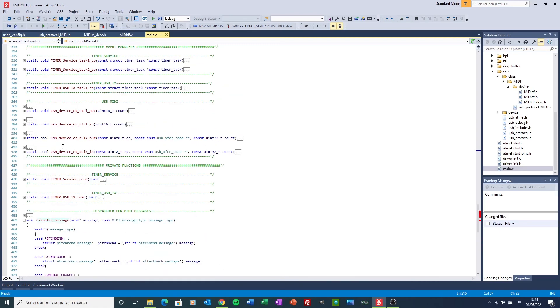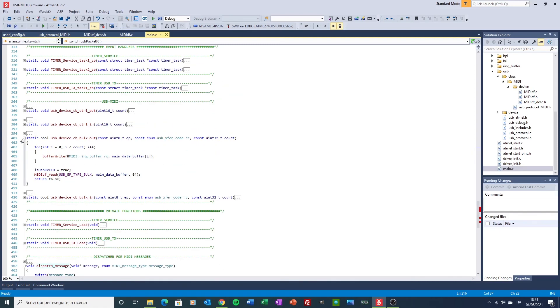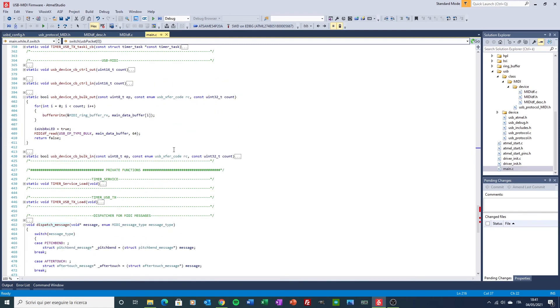The last mention here is for the bulkout callback. This is the callback that is fired when there are data into the out endpoint coming from the host. And this is where I write the data straight into the ring buffer.